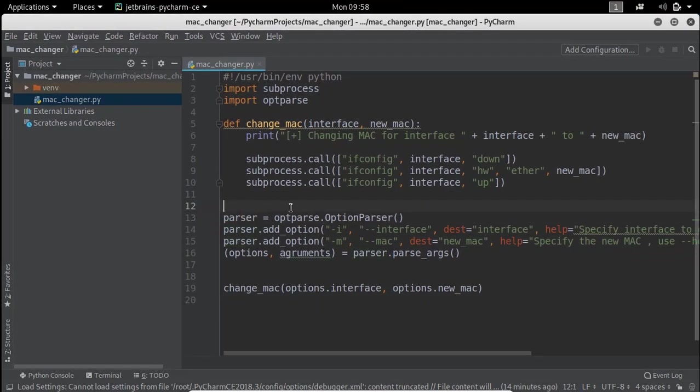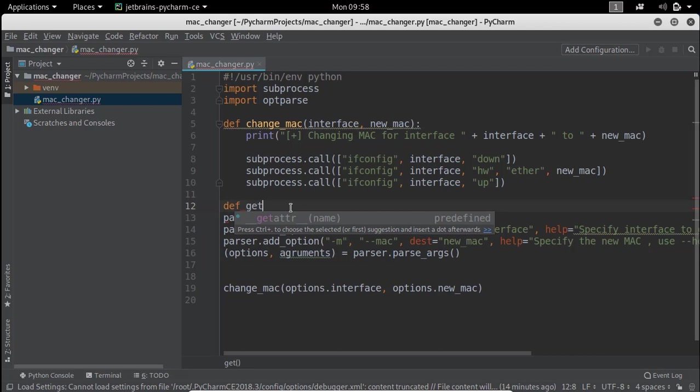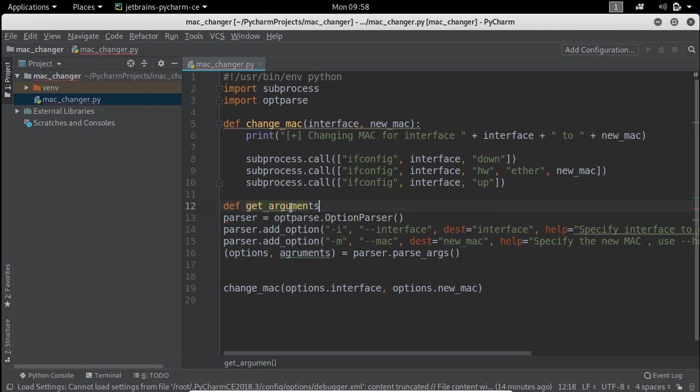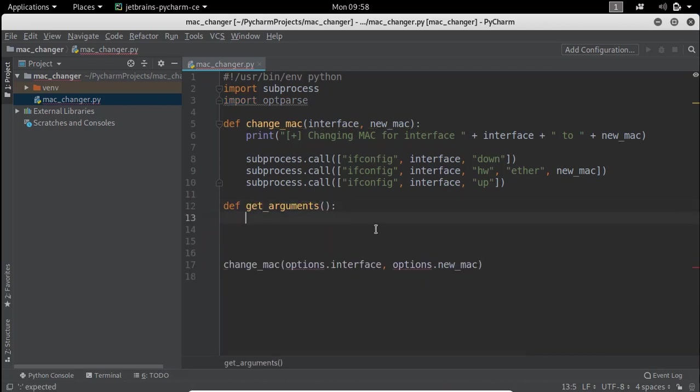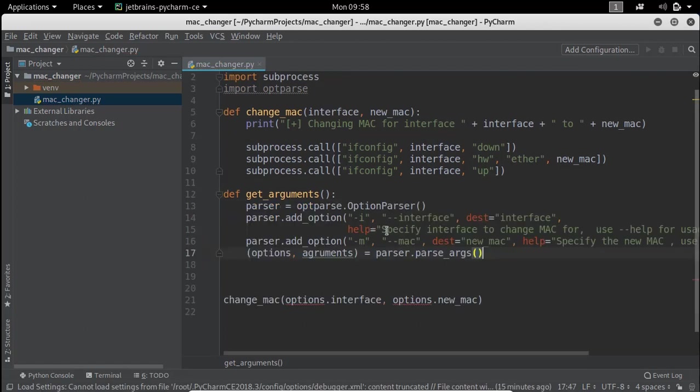Let's organize our code and add another function getArguments to make our code look neater and easy to understand. I will also put the link for the code in description.